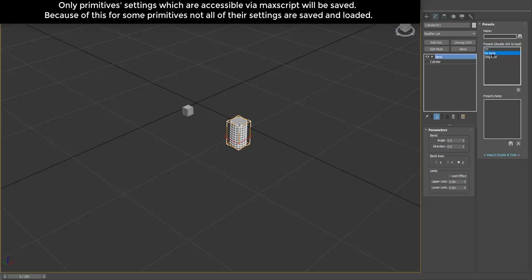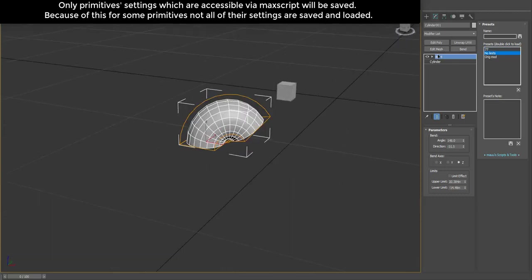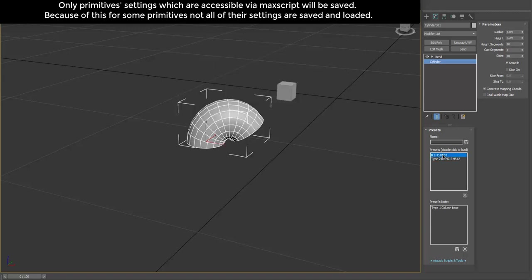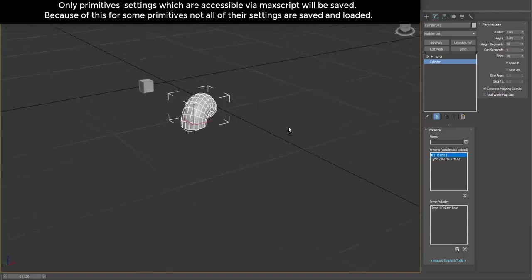Only primitive settings which are accessible via MaxScript will be saved. Because of this, for some primitives not all of their settings are saved and loaded.